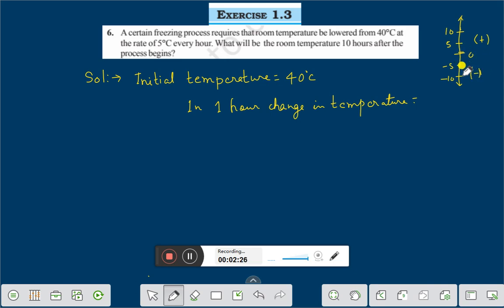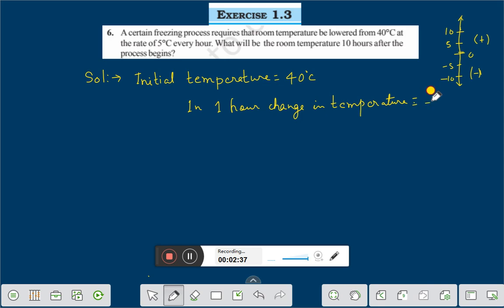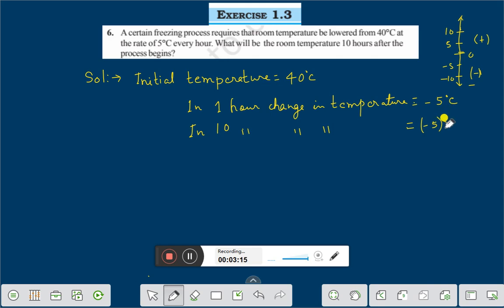And if you lower the temperature from 0 that will be minus. That means lowering temperature can be treated as minus and raising of temperature can be treated as plus. Therefore, since this is the lowering of temperature, the change in temperature in one hour is minus 5 degree centigrade. In 10 hours, the change in temperature is equal to minus 5 into 10 degree centigrade.